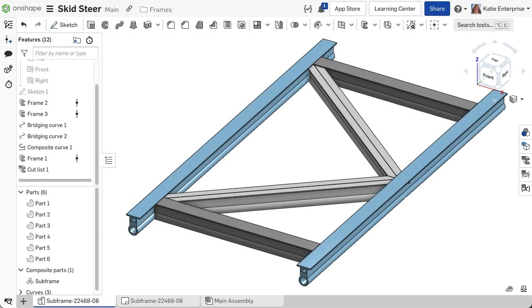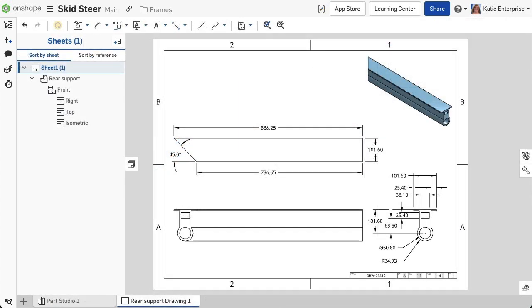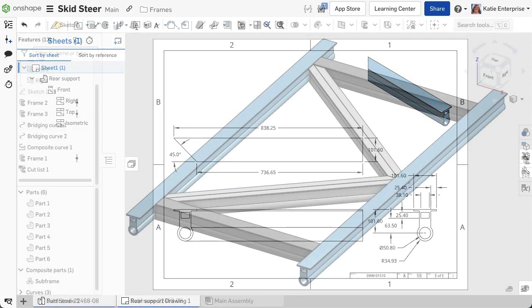When working with frame structures, it is common to treat the entire frame as an individual part in a top-level assembly, but still requiring access to the individual segments that make up the frame, to detail on a drawing sheet for example.